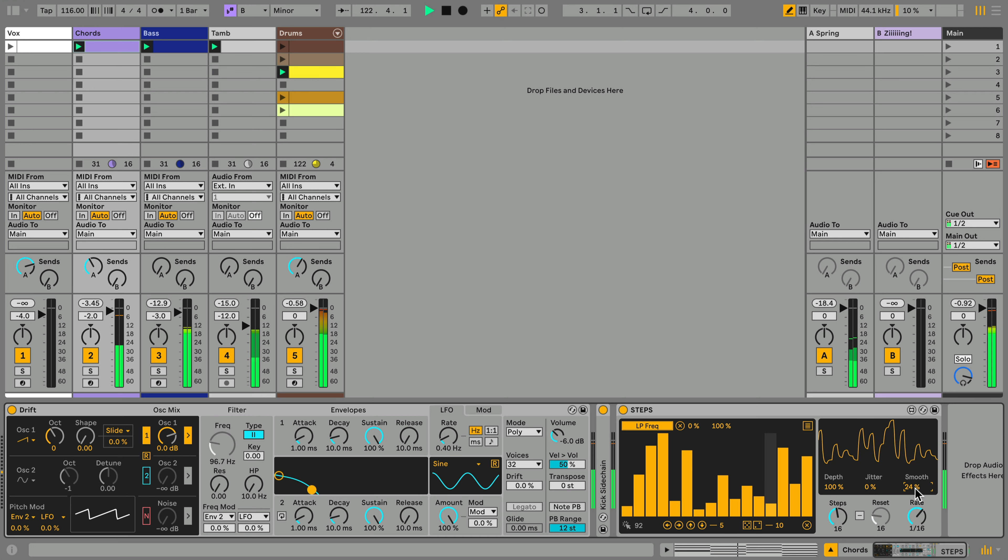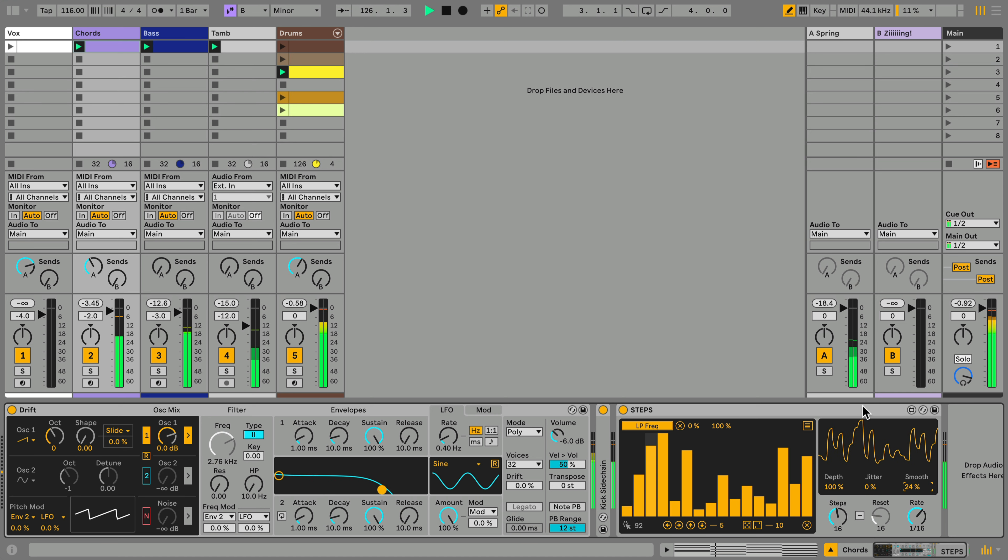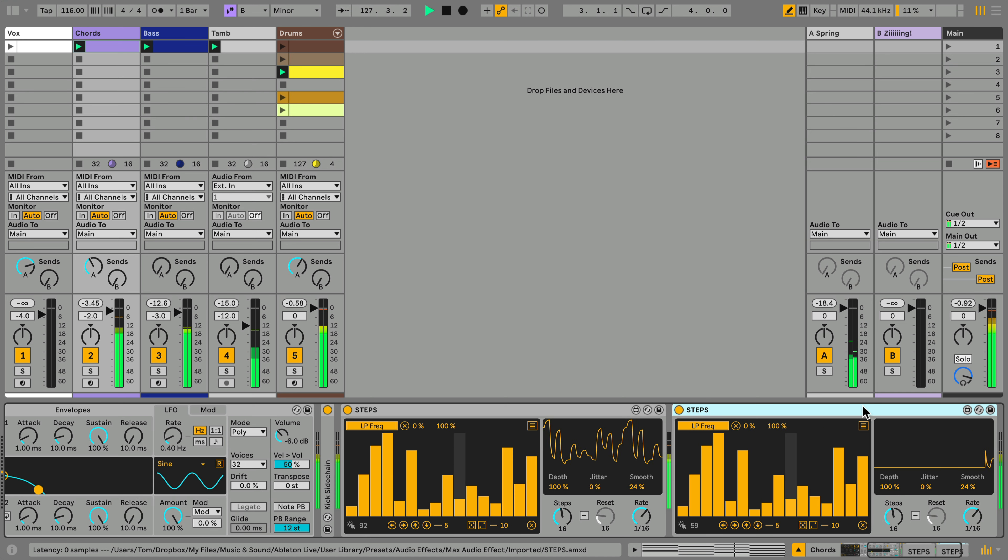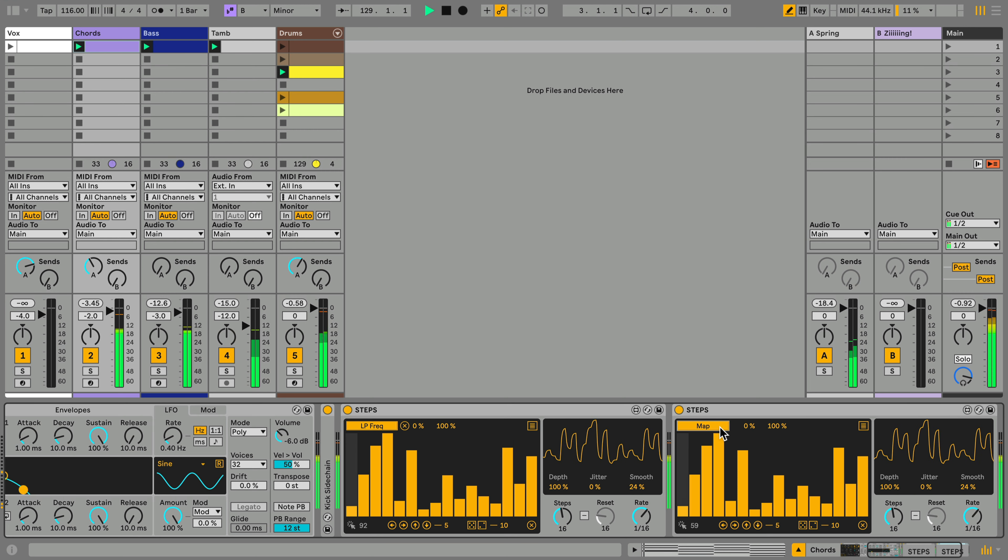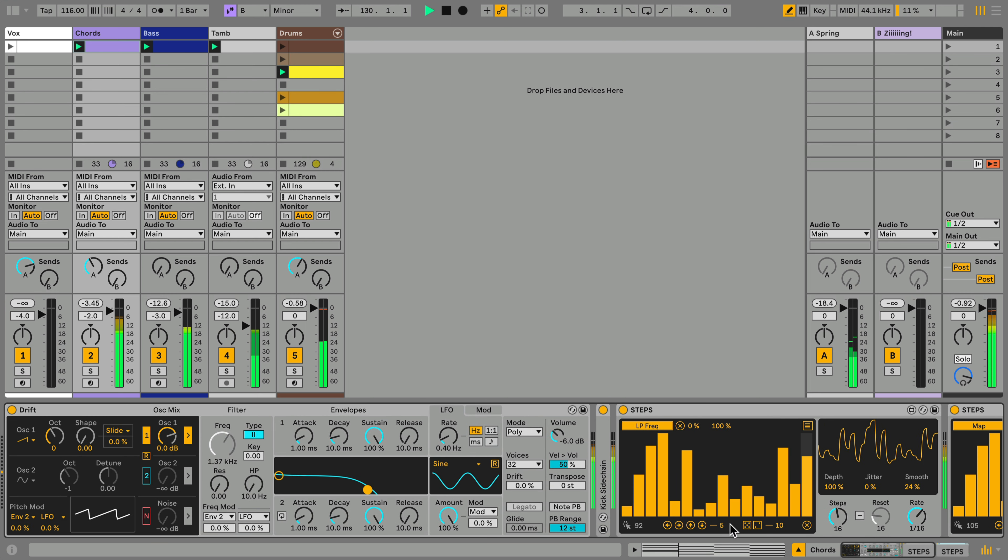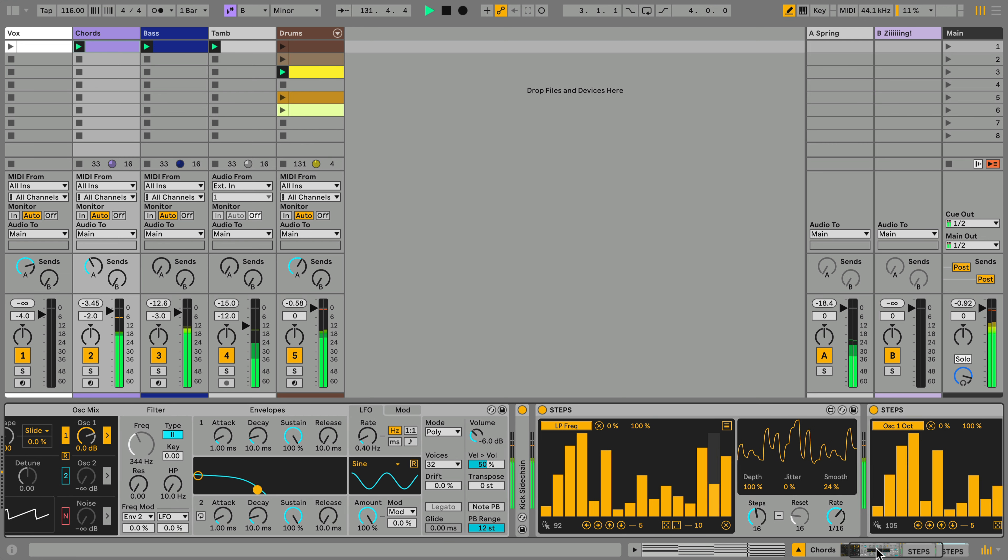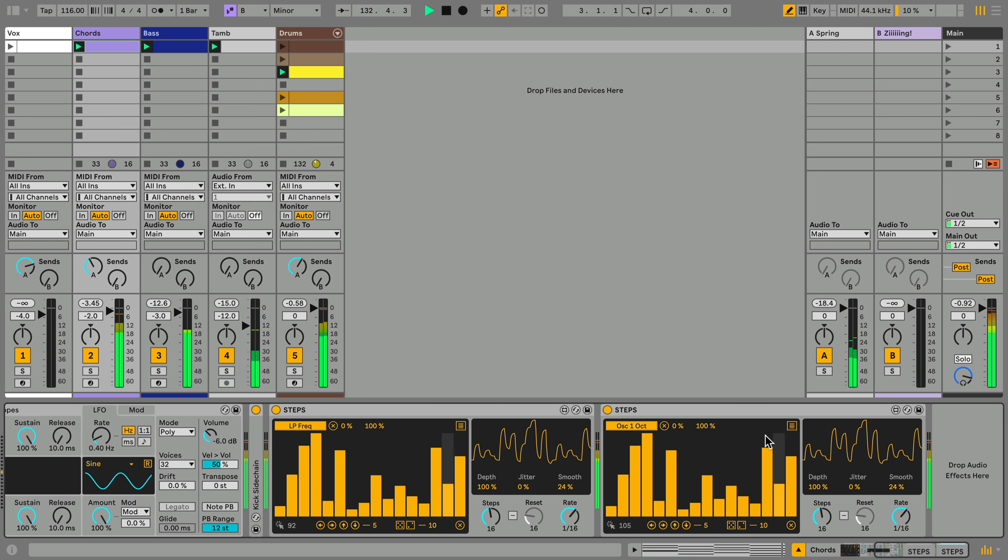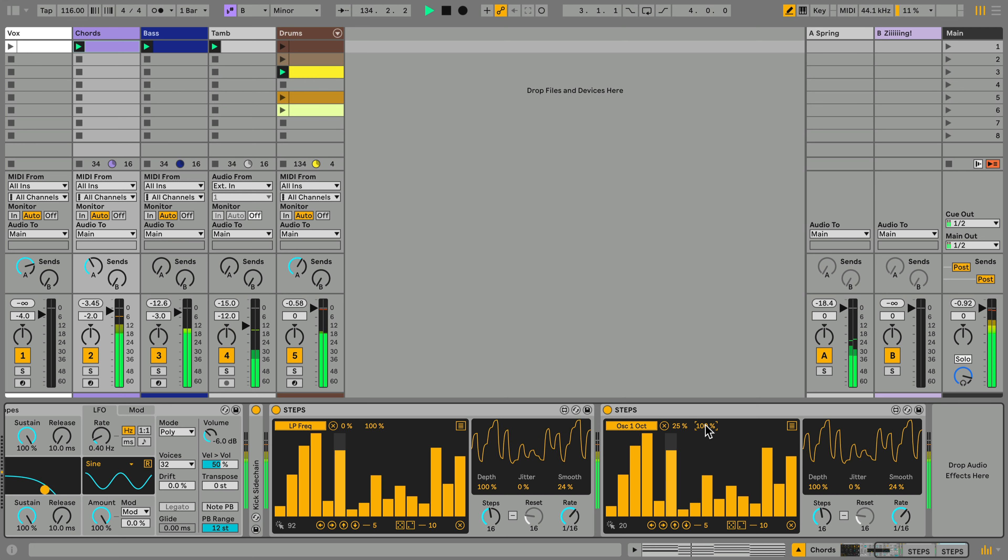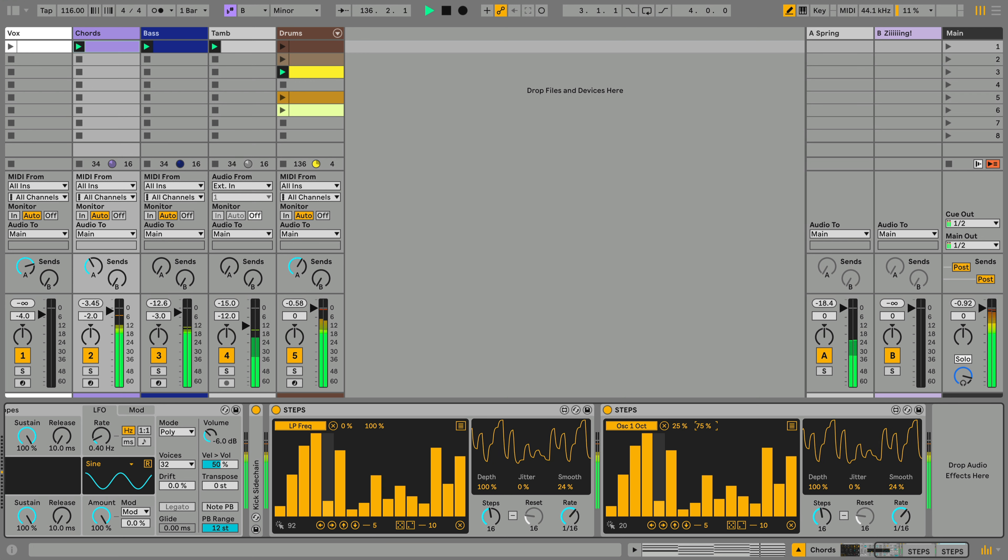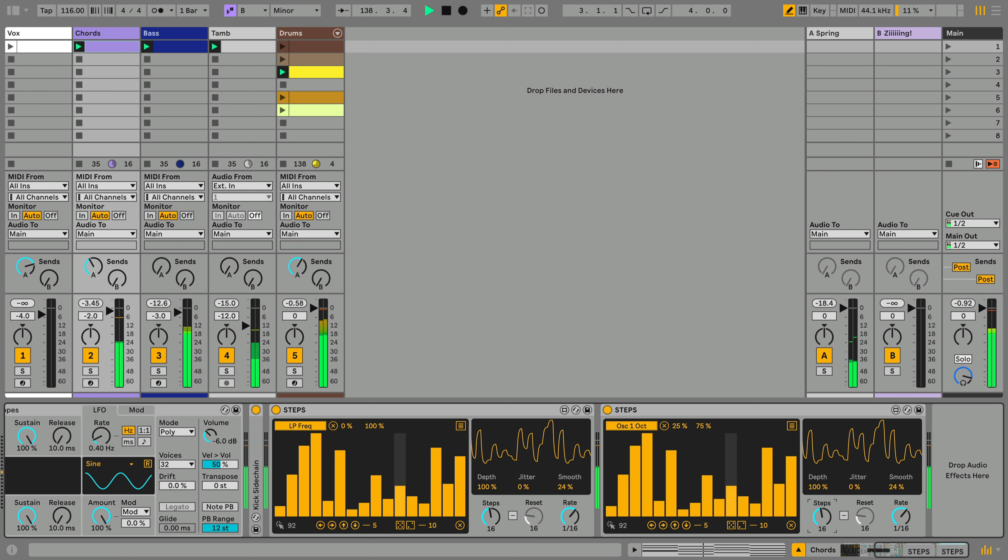To create even more complex patterns, I can use multiple instances of steps on one sound. I'll duplicate the first steps and map the new copy to the Octave parameter of Oscillator 1. And I'll set the number of steps to an odd number and slow down the rate of the sequence.